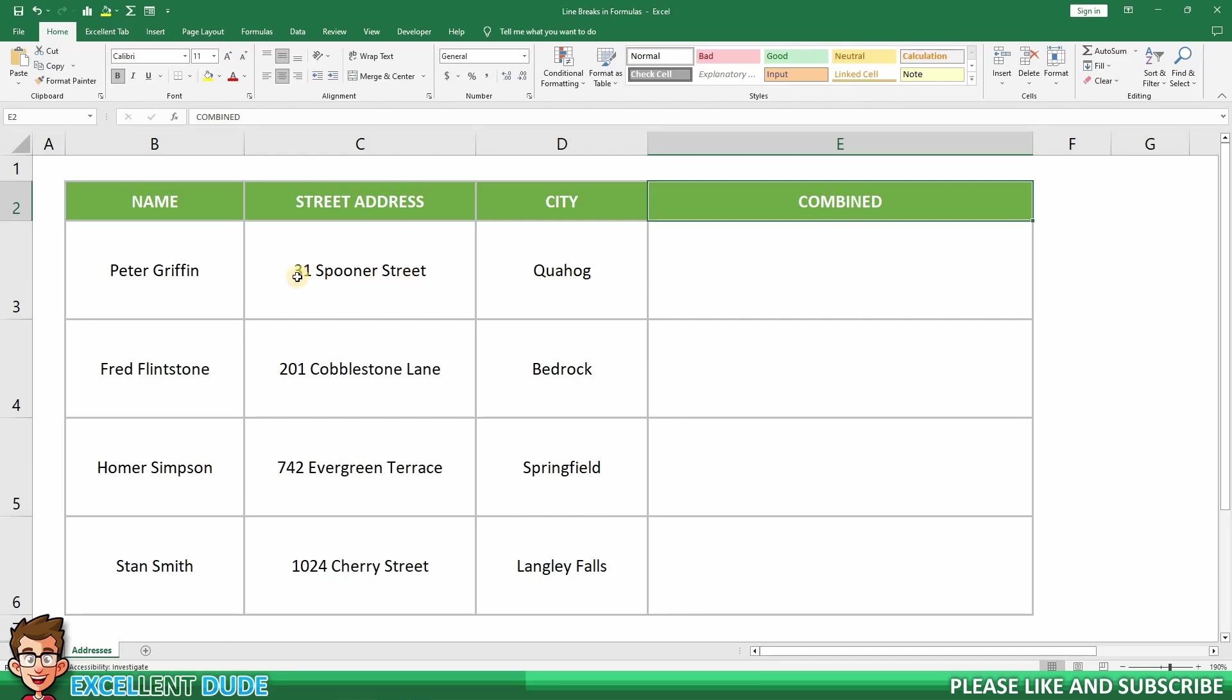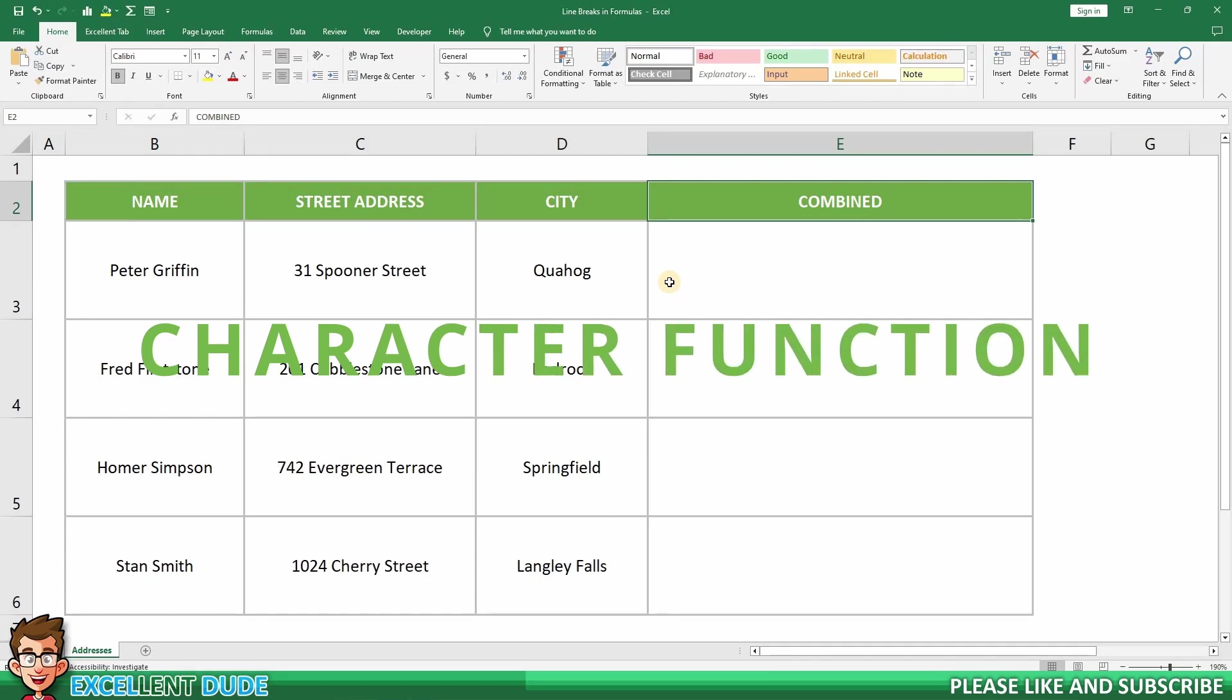To accomplish this, I'm going to show you how to append values together and how to use the character function, which is also known as the char function.